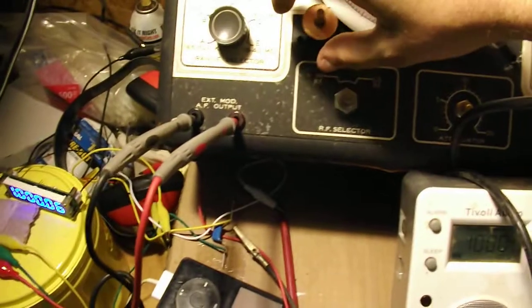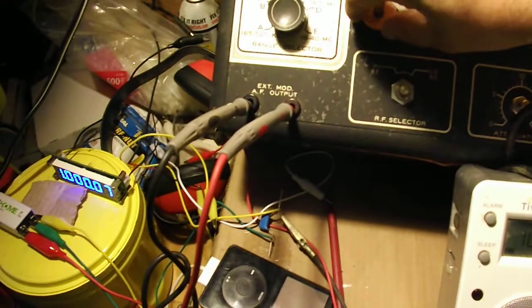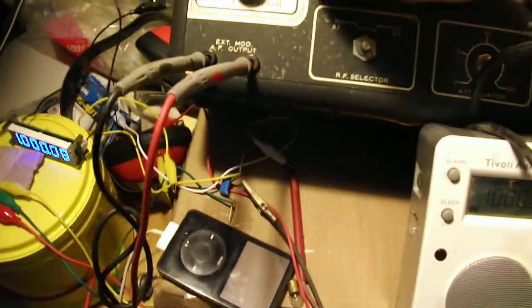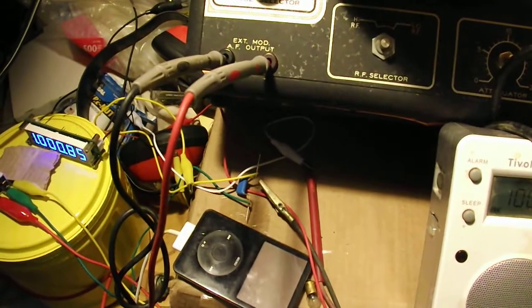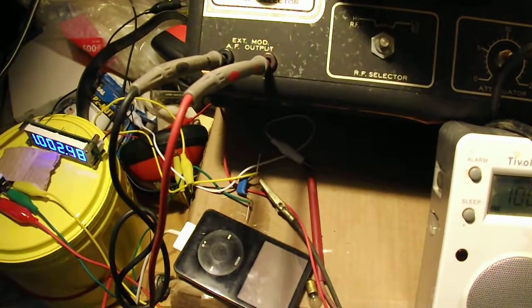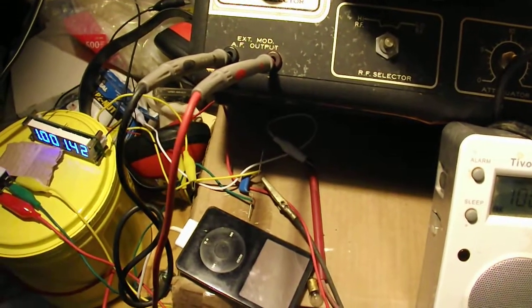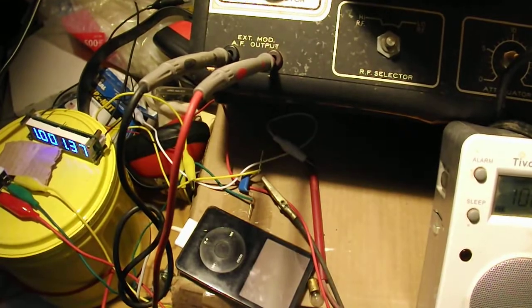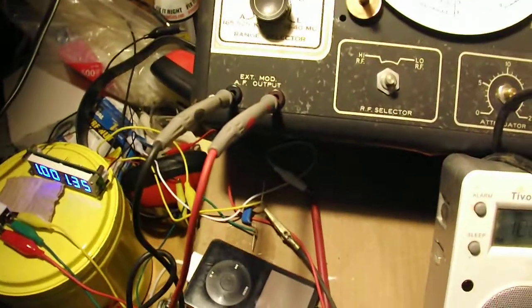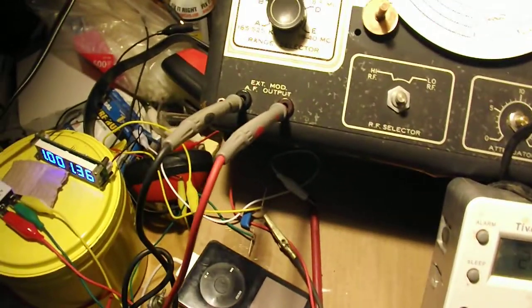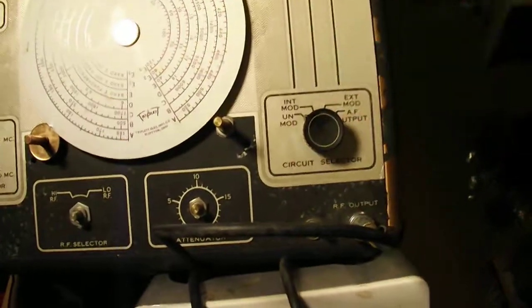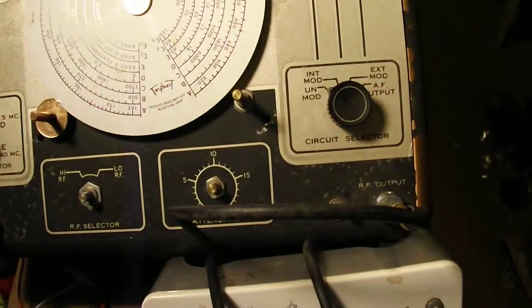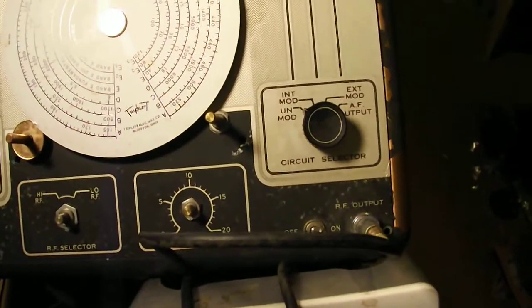So I'll fine-tune that to about right there, that's about where it sounds the best. And what I'm gonna do is I'm gonna flip this on. The switch isn't in the right position, I slipped.